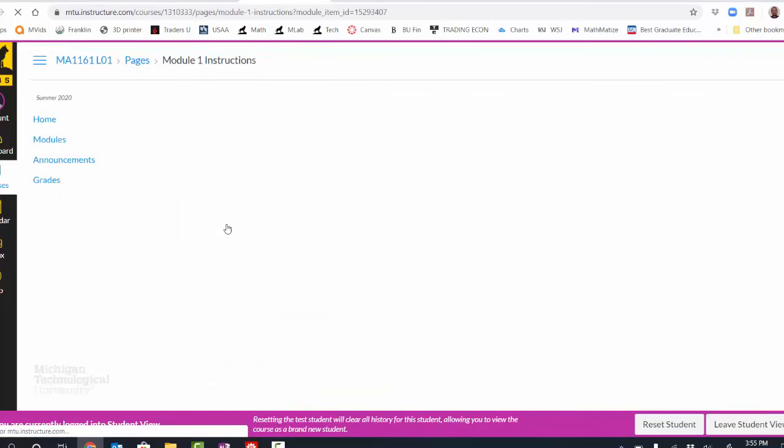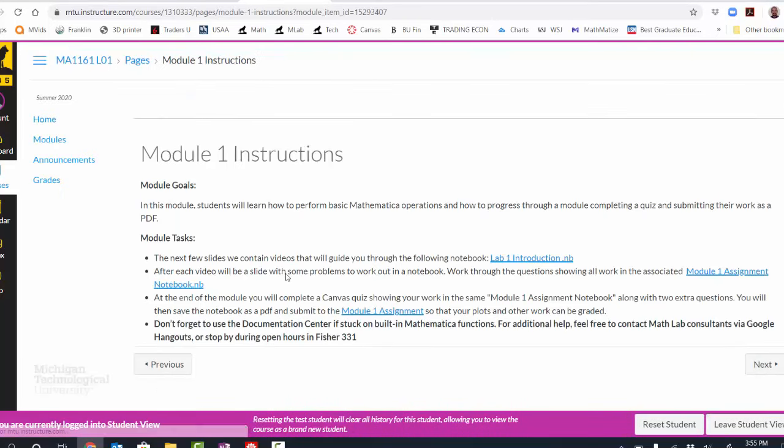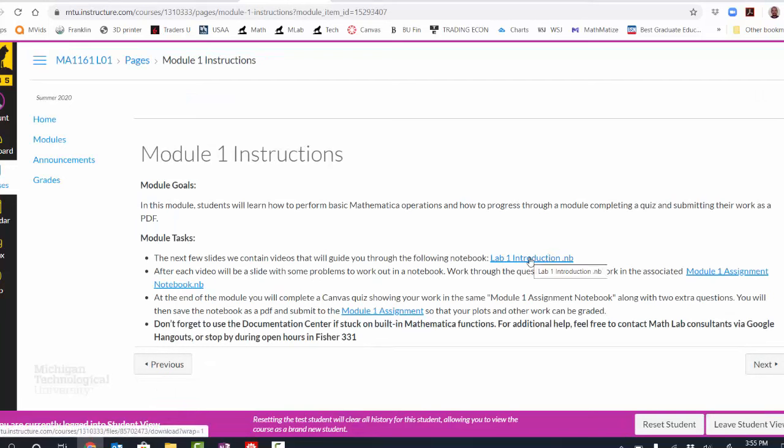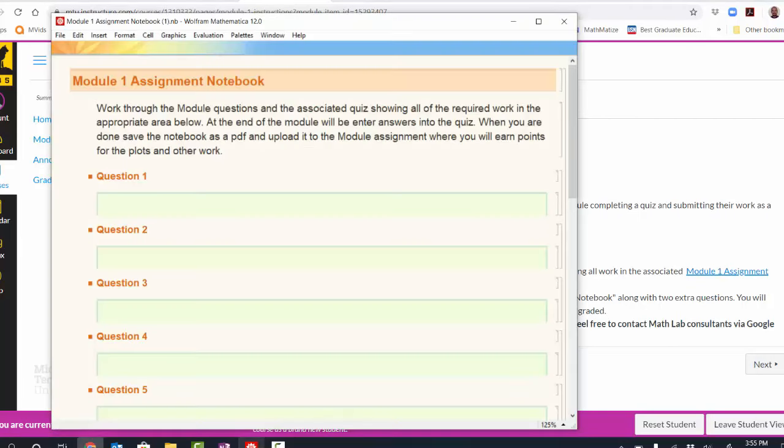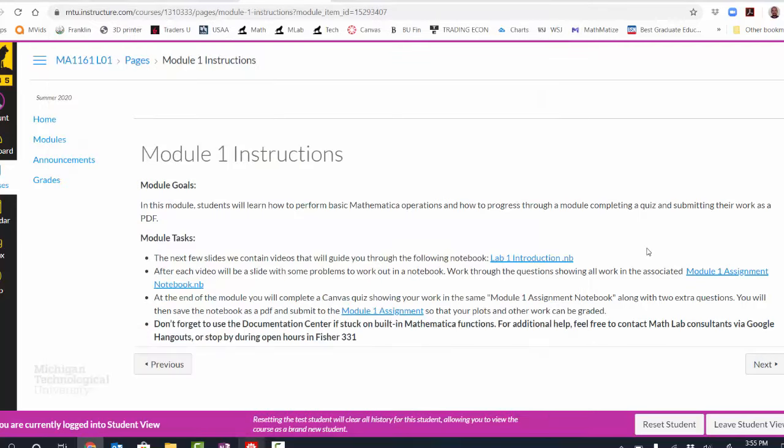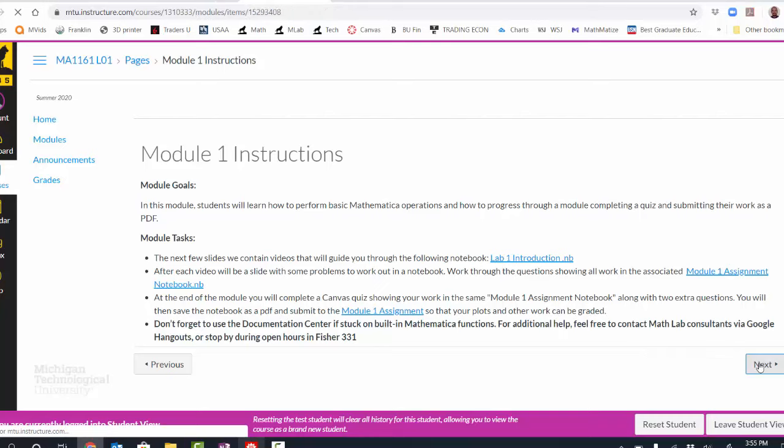To complete a module, simply select the first element from the module. In this case, it will be the general instructions for the module, which may include some instructional content, but will always include an assignment notebook template. If I download this notebook, it will look something like this. It will be a template where I can enter my work from the module.